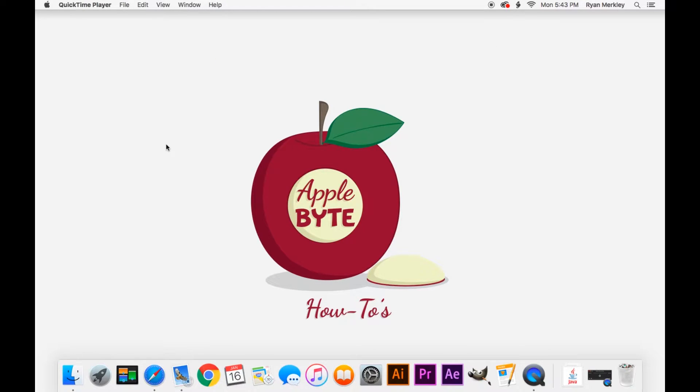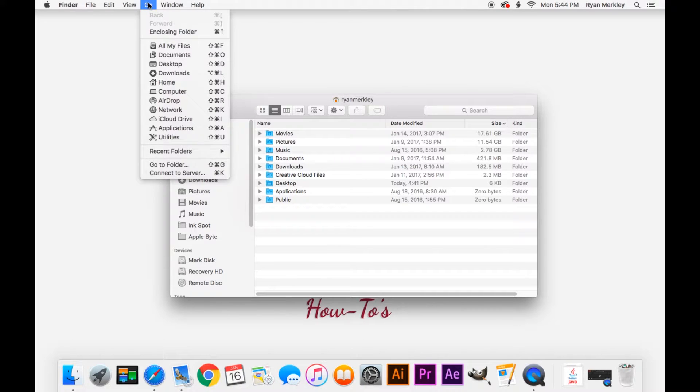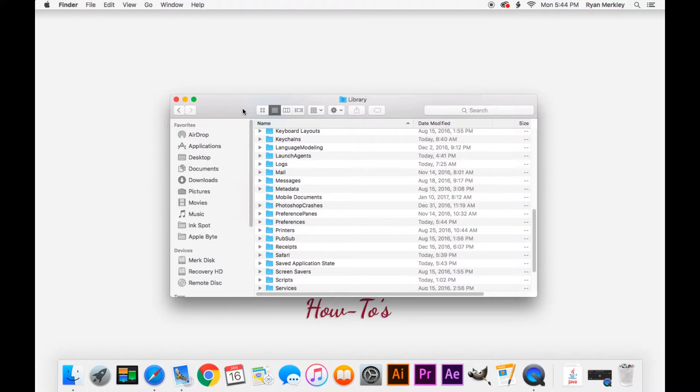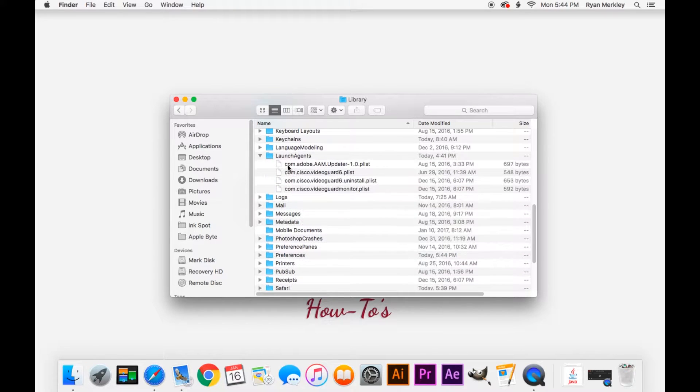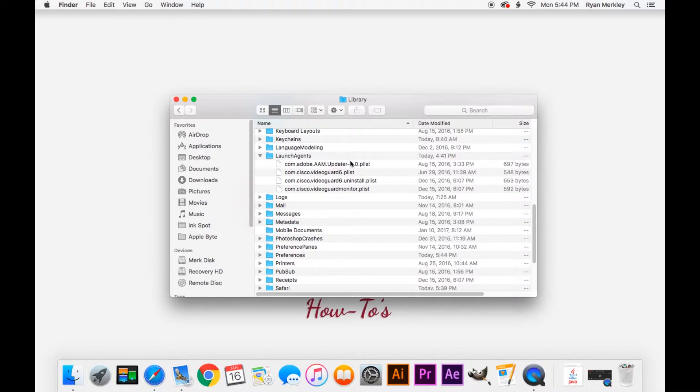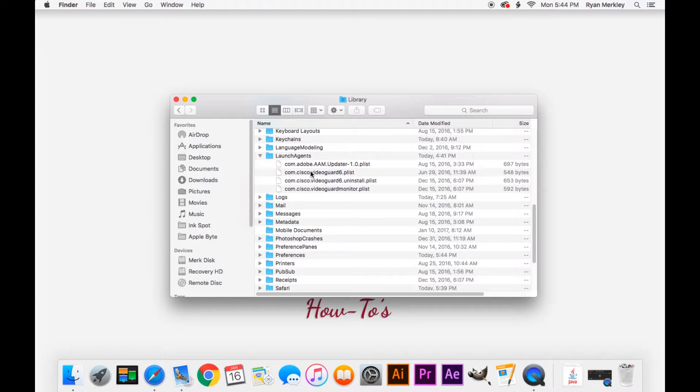The other main location to look for is your Launch Agent and Launch Daemon folders. If you open up a Finder window, go up to Go on the menu bar, hold down the Option key and go to the Library folder. This is your user library folder. Right here is your Launch Agents folder. Here are some plist files indicating that these processes will run when you log into your user account. I have one from Adobe and then three from Cisco. Those are both companies that I trust that I have installed their software on my computer, so I expect them to be here.